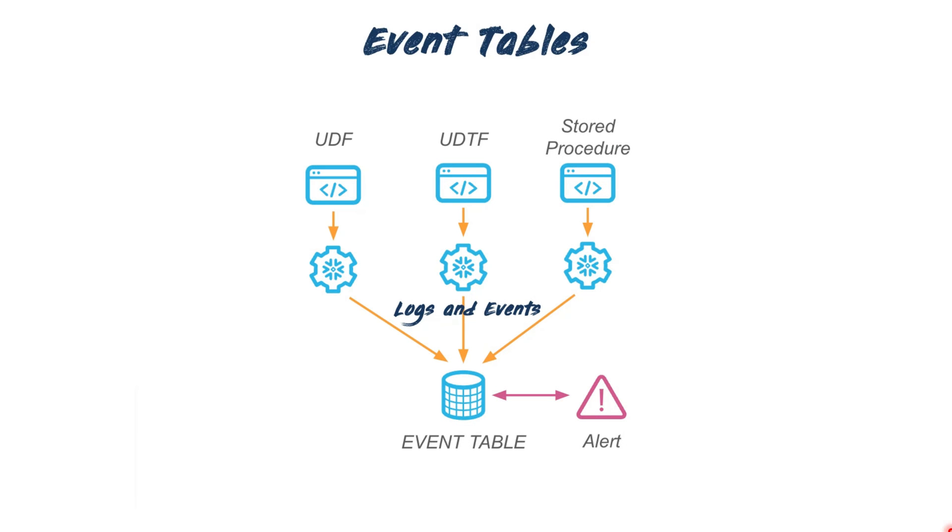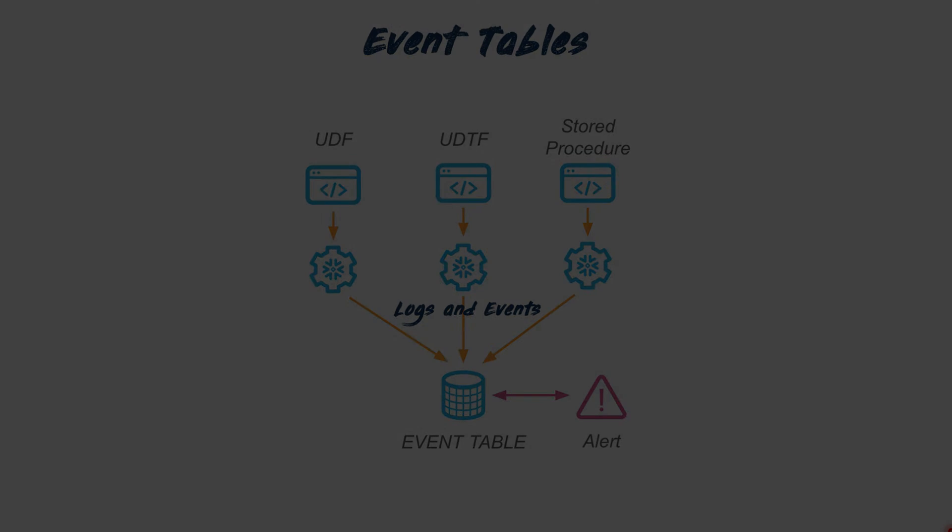Up next, we'll delve into event tables. These tables are specially designed to capture and store logs and events generated by your stored procedures and user-defined functions. These events could be errors encountered during data processing, warnings, informational messages, as well as debug and trace events.